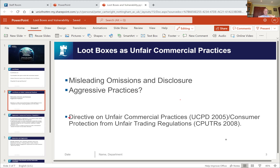It's our contention that unless and until the classification changes, loot boxes can and should be regulated through consumer protection law — in the UK that means the Consumer Protection from Unfair Trading Regulations, which implement the Unfair Commercial Practices Directive. There's very little consumer law scholarship on loot boxes and what there is focuses very much on information as the remedy.